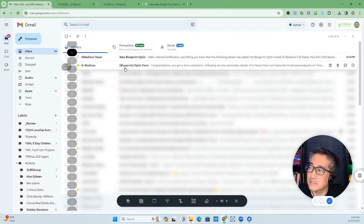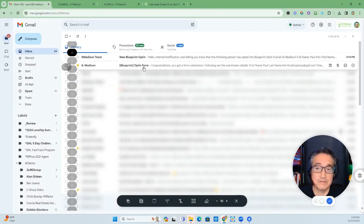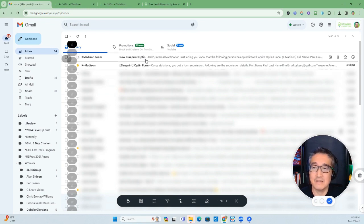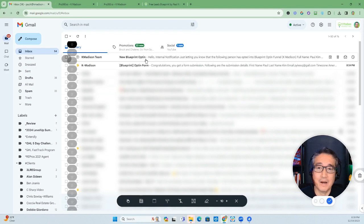All right. So as you can see, this first email is from the notification from the form, and then this one right here is the notification from my automation.